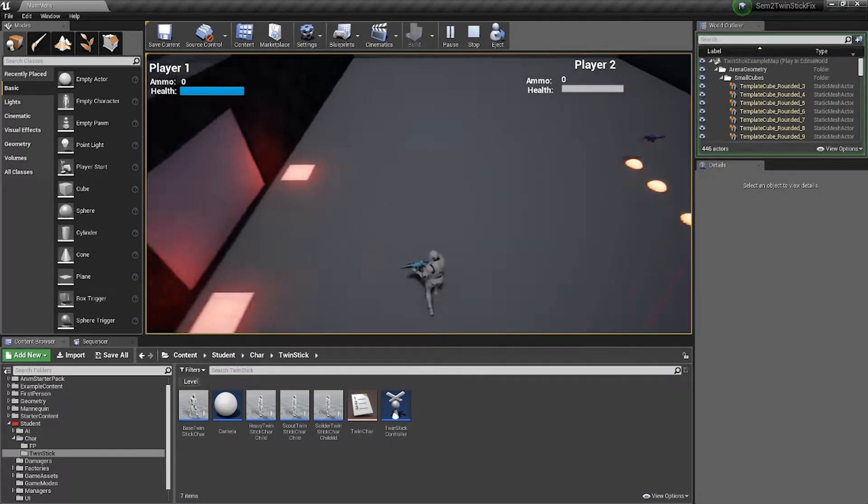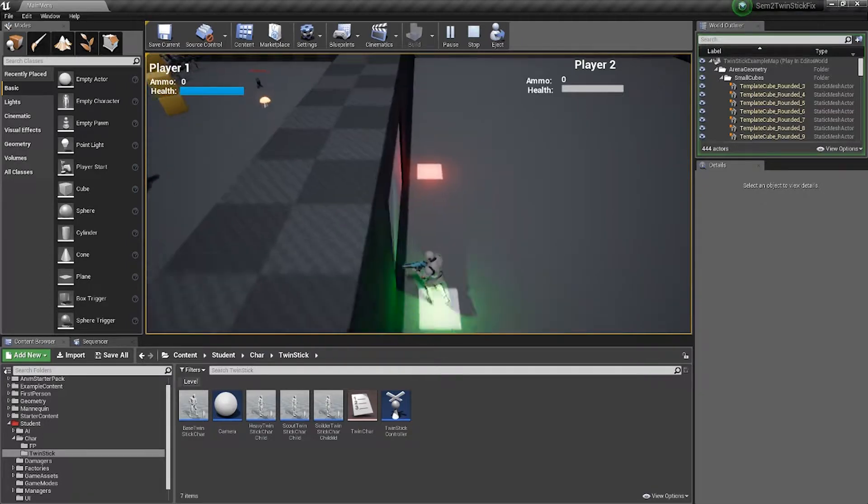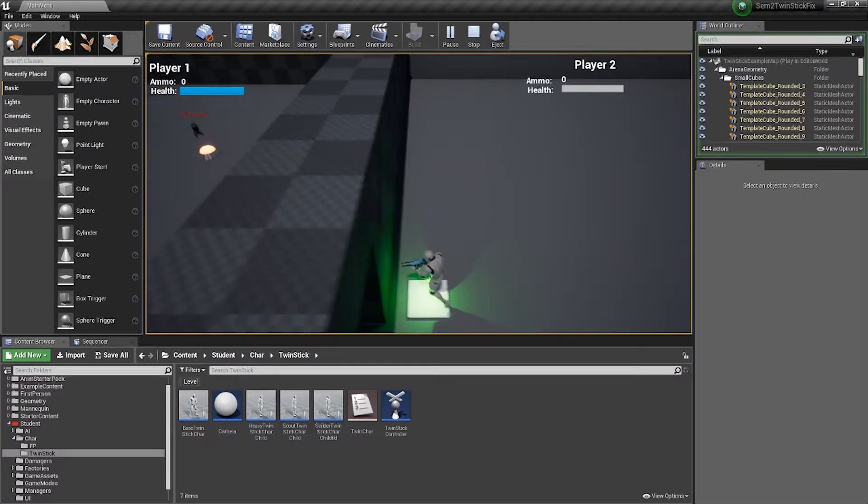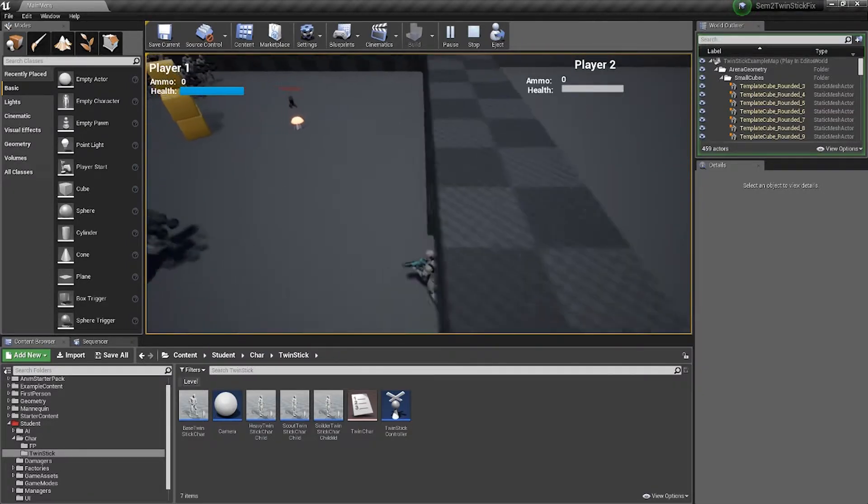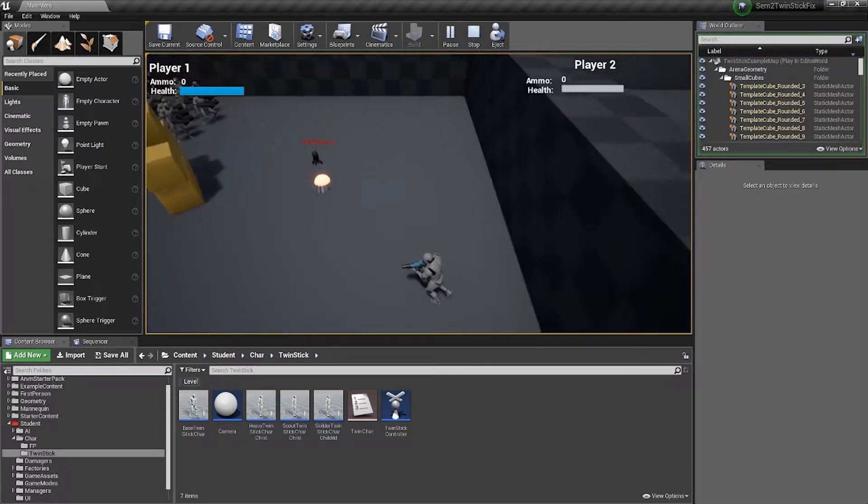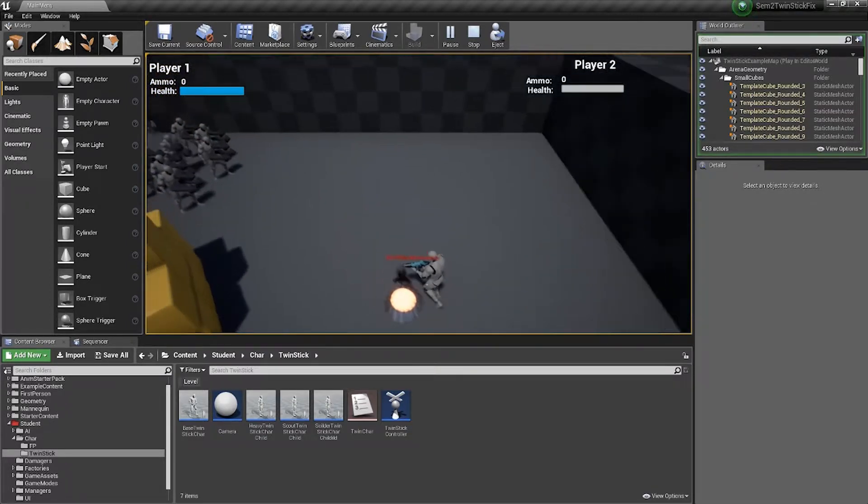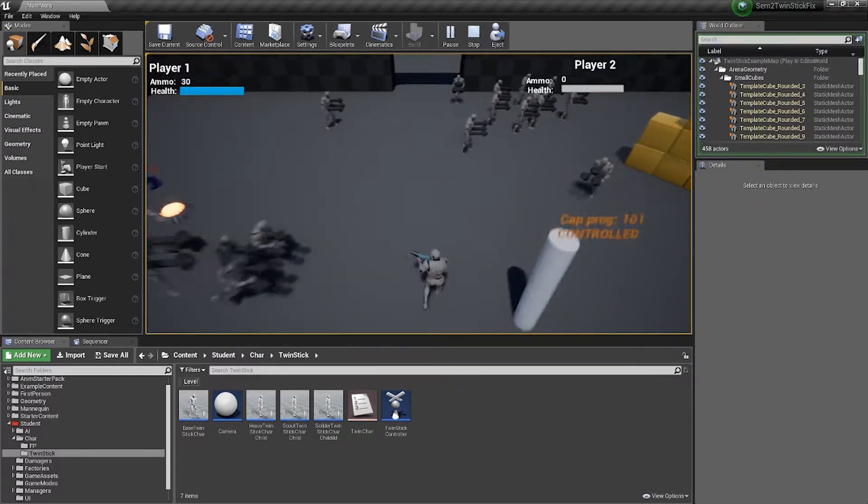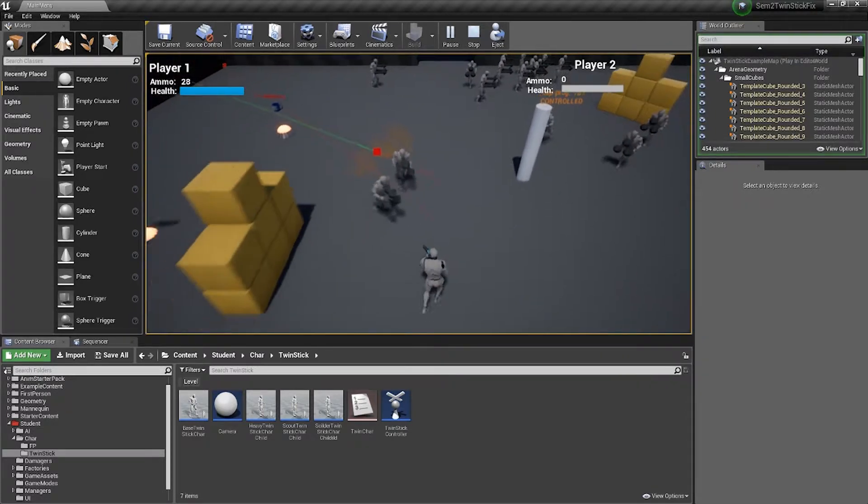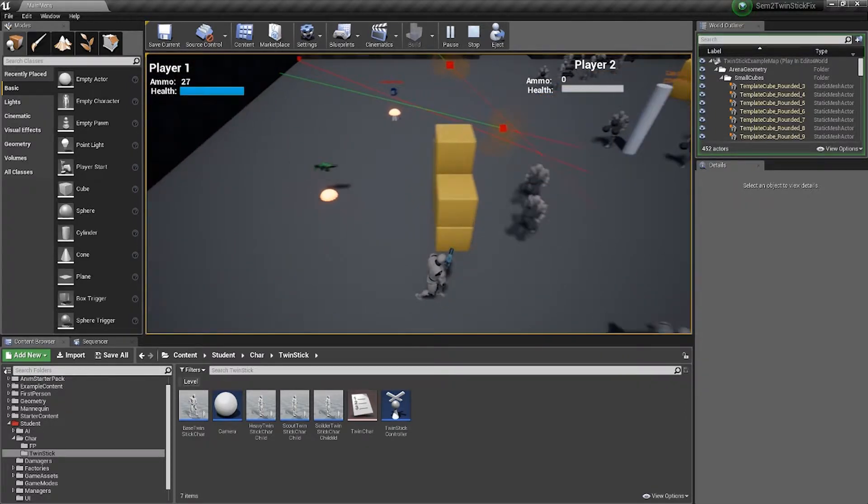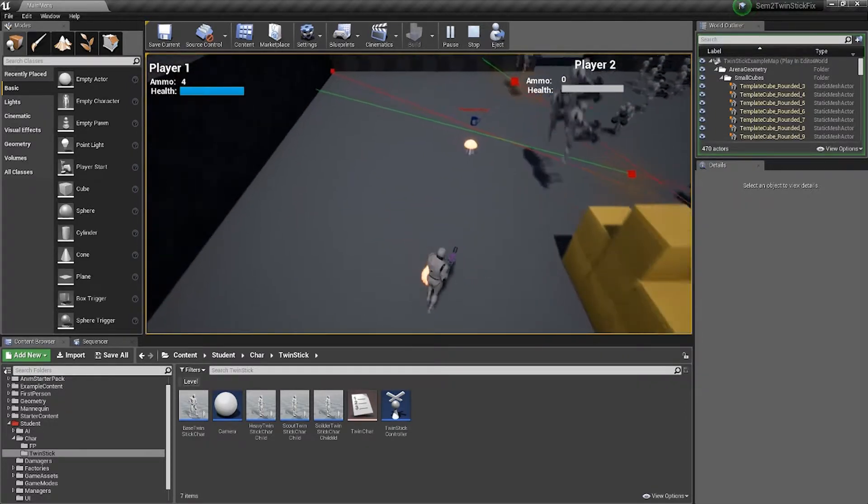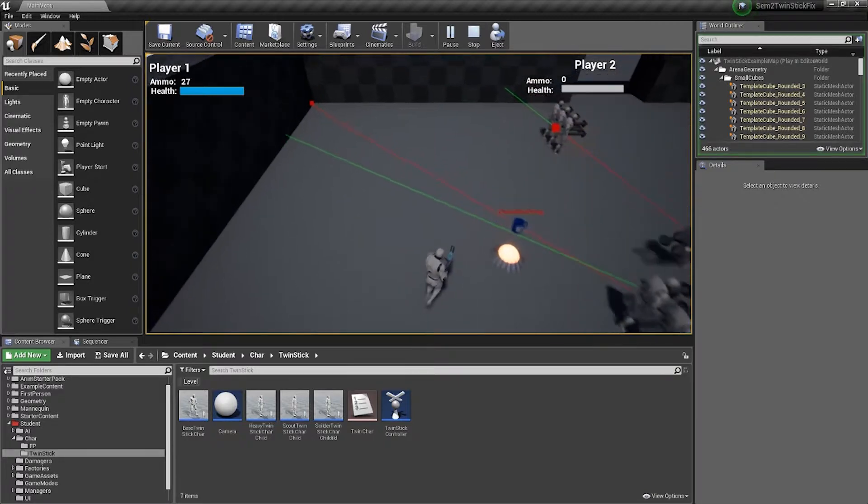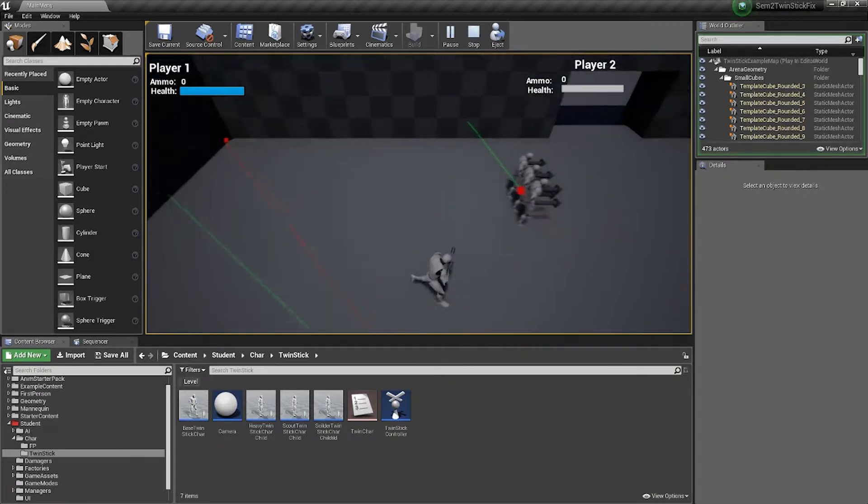When the player runs out of health, they'll respawn back to the start area. They don't retain ammo. Ammo is found throughout the level. There is also a hidden grenade launcher for the player to find as a special weapon.